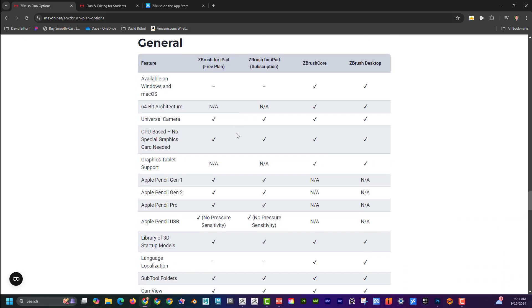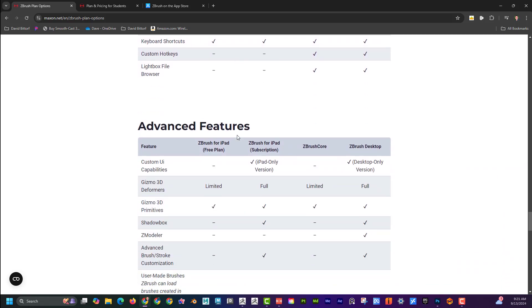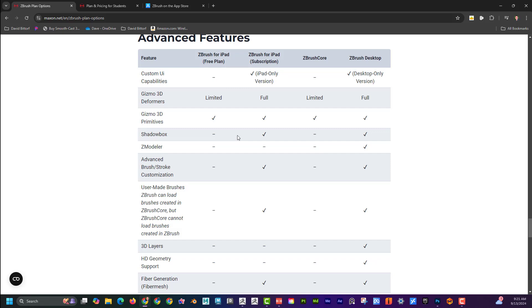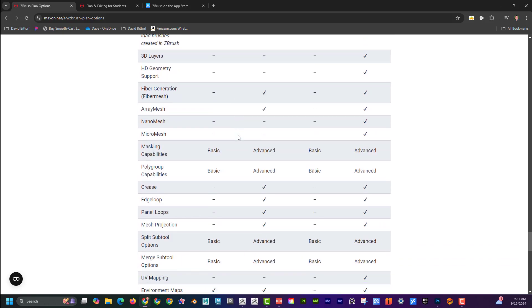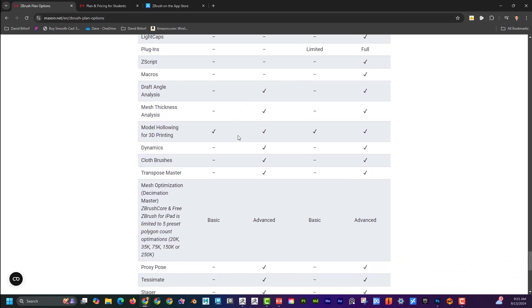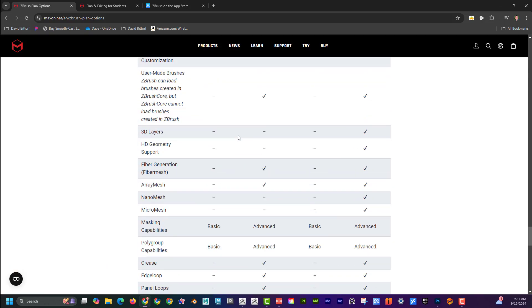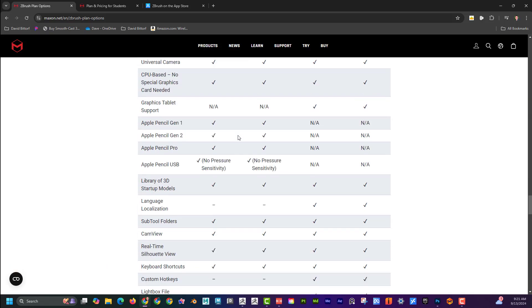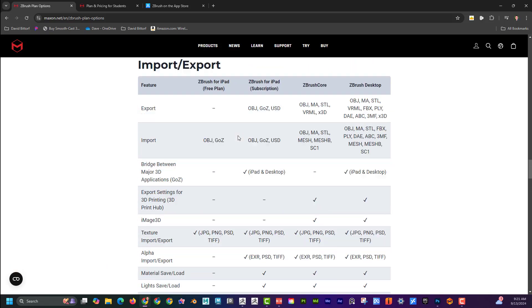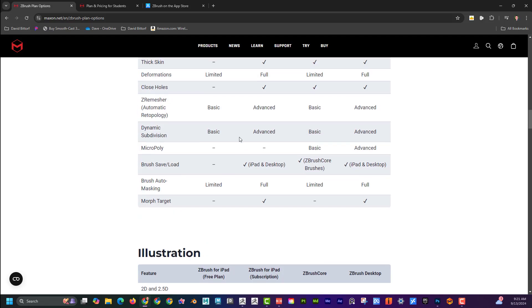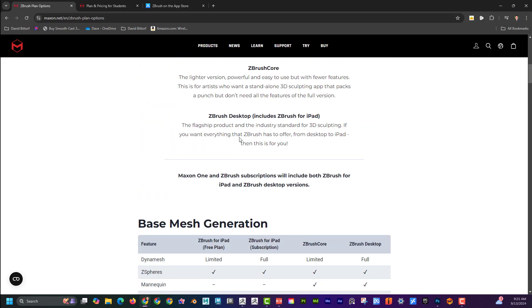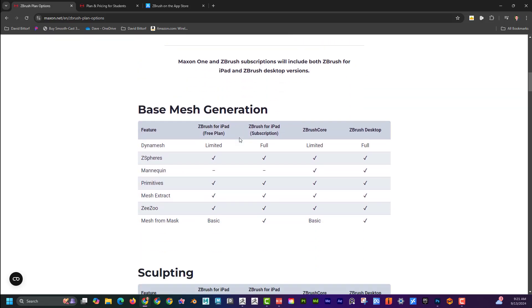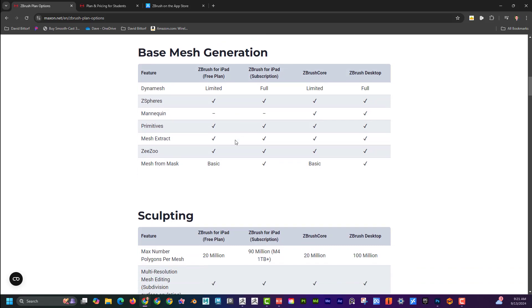So those are pretty much the main things. Again, you can kind of go through this and kind of see what it's worth it for your needs. Maybe if you just want to practice, the free one would be a great option to kind of try it out. But if you really want to kind of dive in, or if you have the desktop version, you might as well get the iPad version for free. So again, let me know what you think about this, like, and subscribe and leave some comments below.